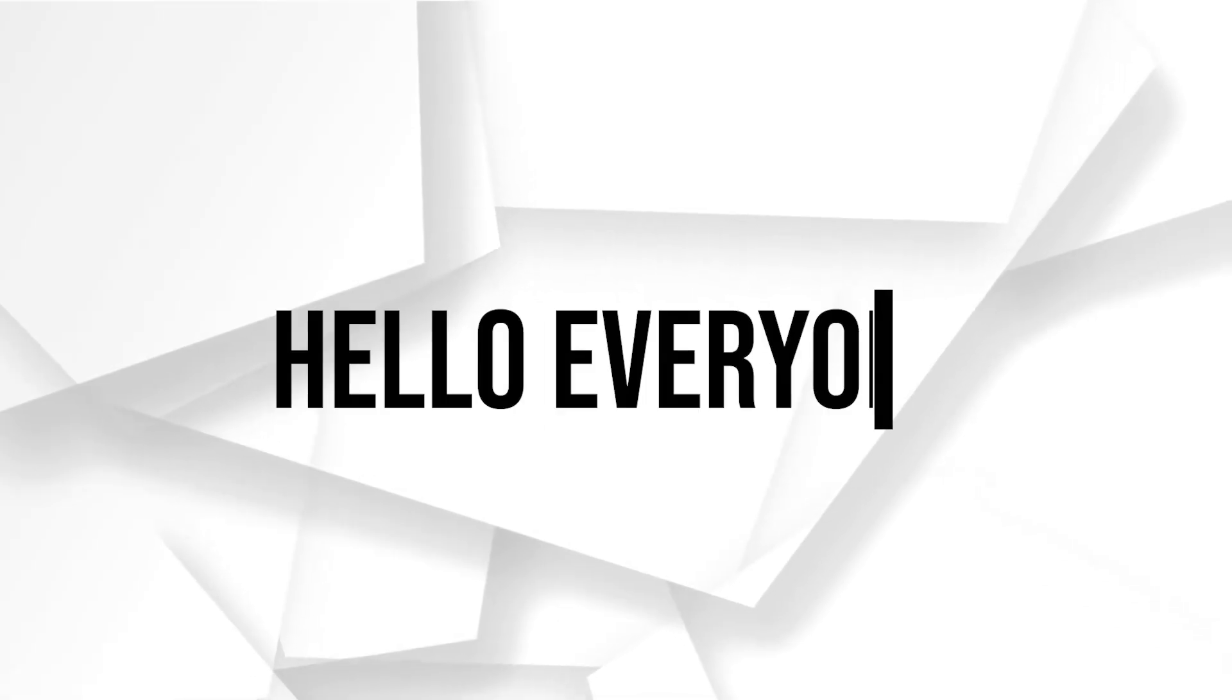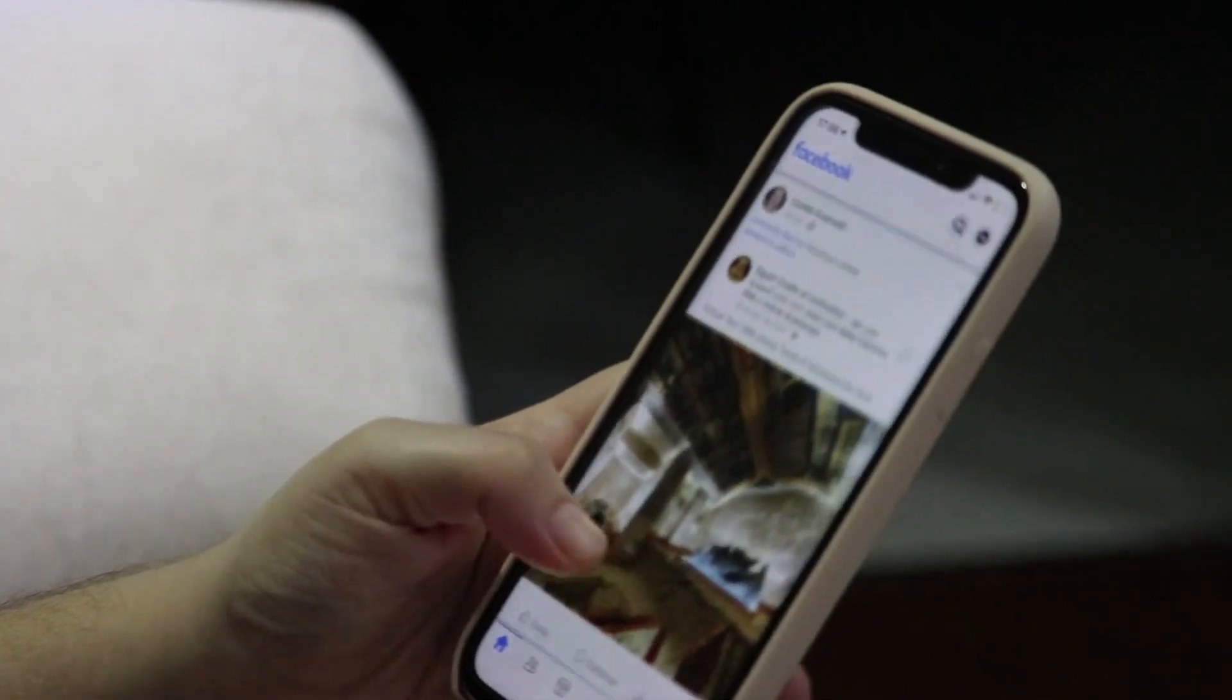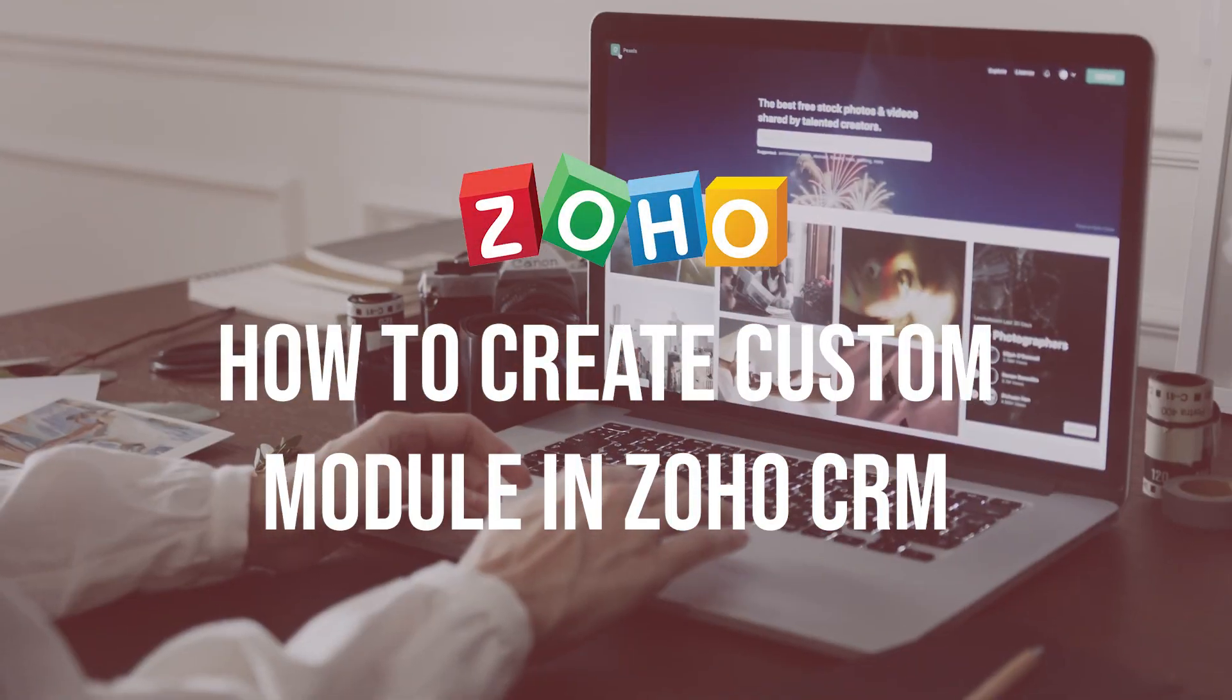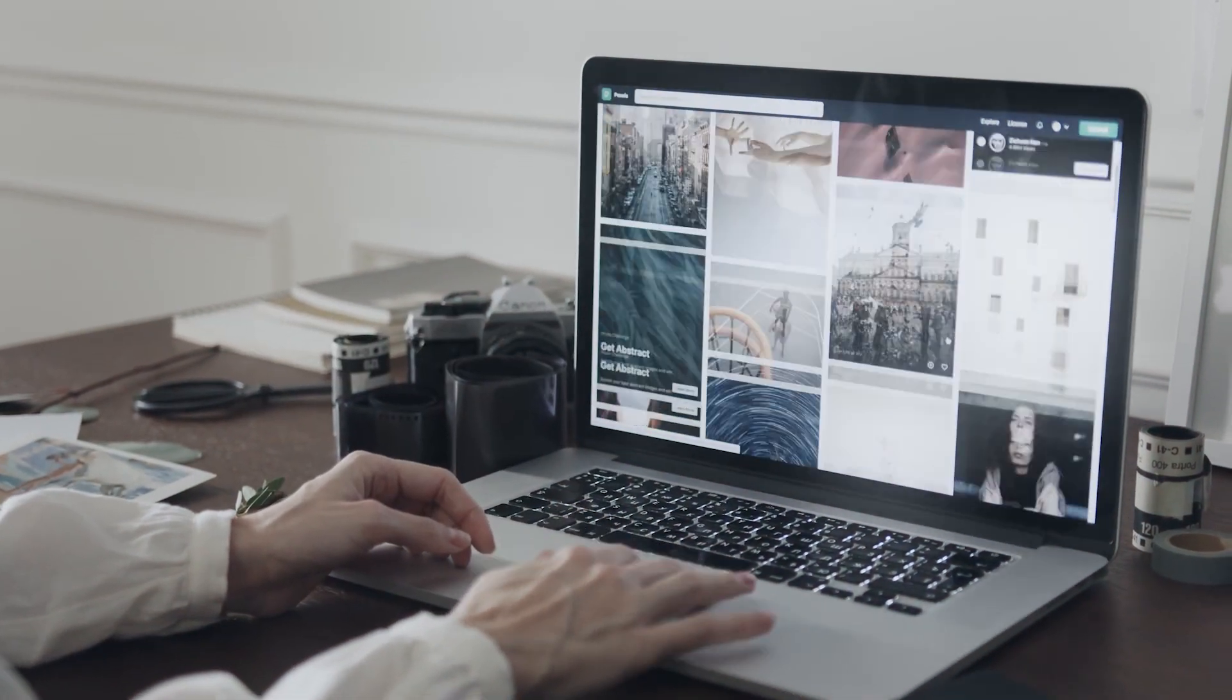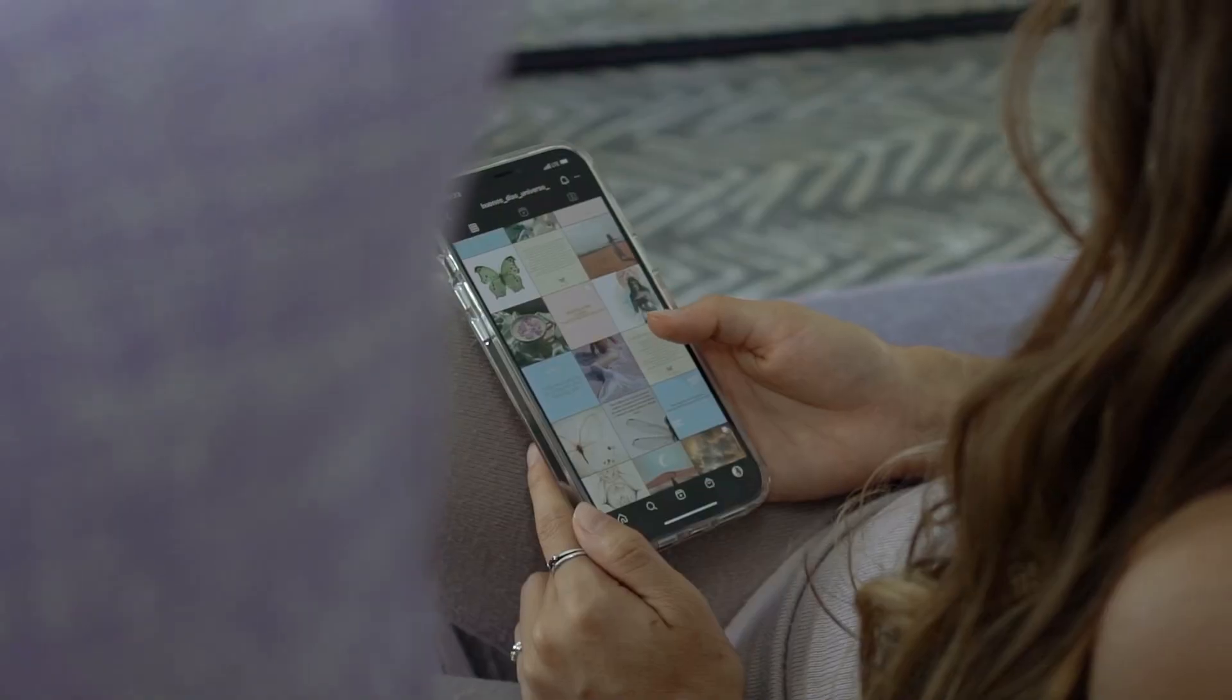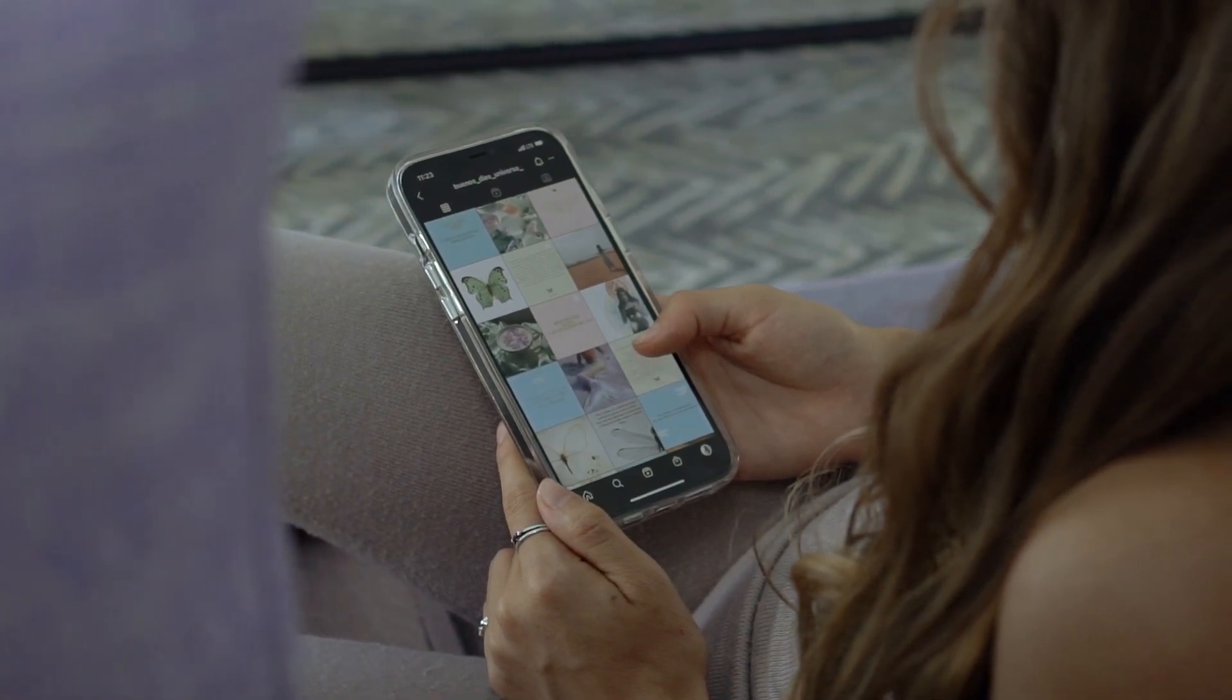Hello everyone. Do you want to tailor Zoho CRM to fit your unique business needs? In this video, I will guide you through the process of creating a custom module on Zoho CRM in 2023. You will learn how to define custom fields, set up layouts, and much more. So let's get started.